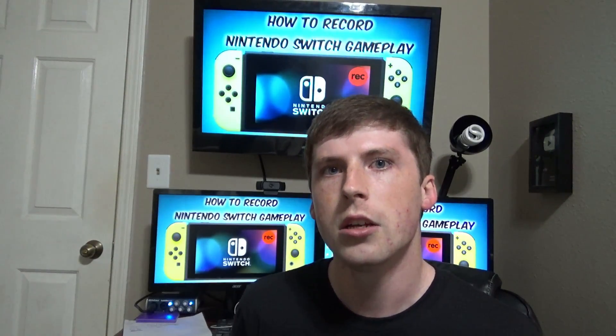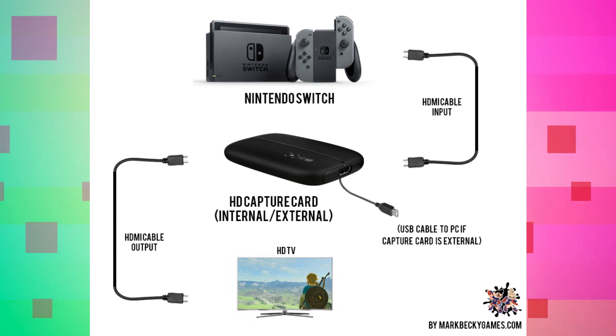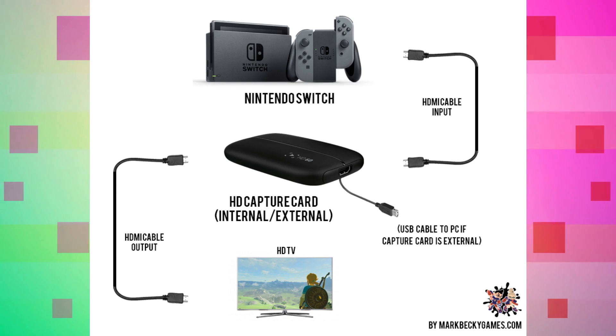First things first, let's talk about all of the items that you need. I'm going to pull up a graph on the screen because I think it's going to give you a little bit of a layout and then I'll actually show all of the devices as well. First, you are going to need the actual console - in this case, a Nintendo Switch.